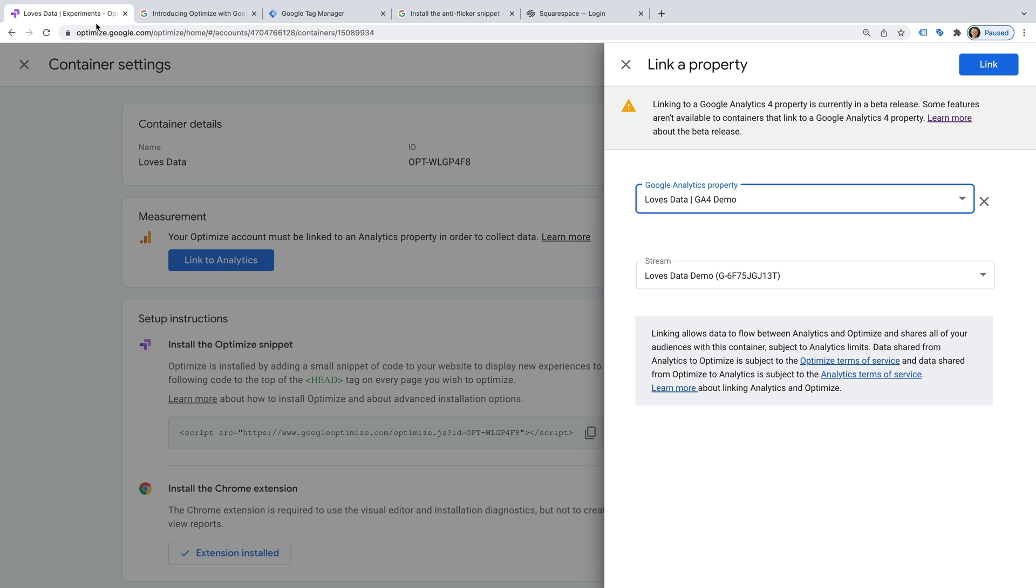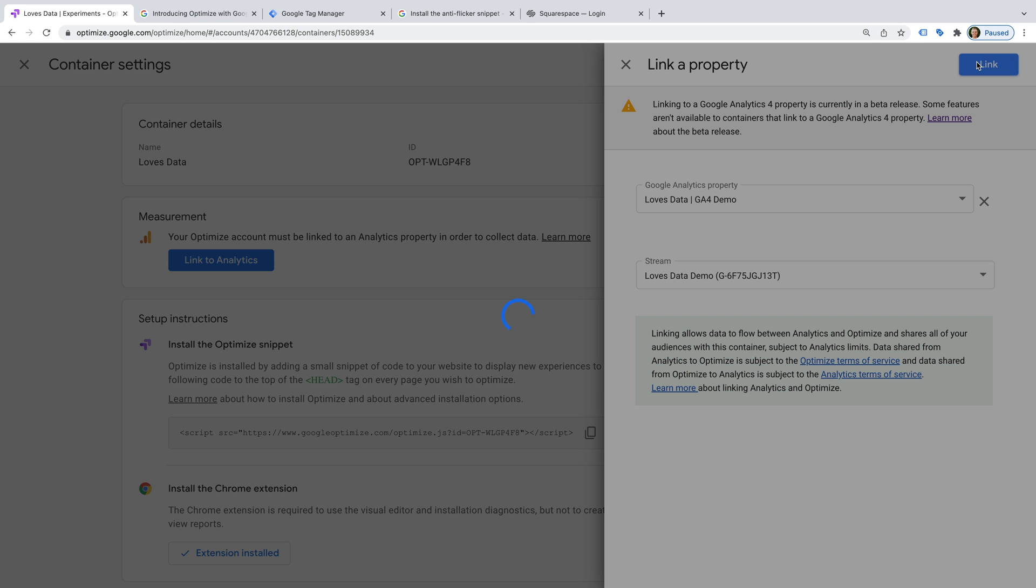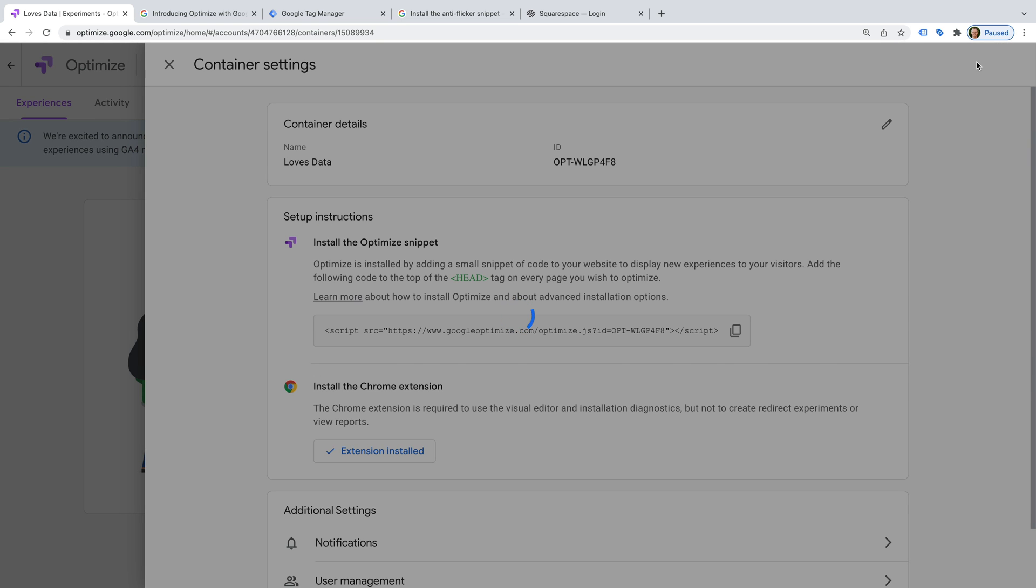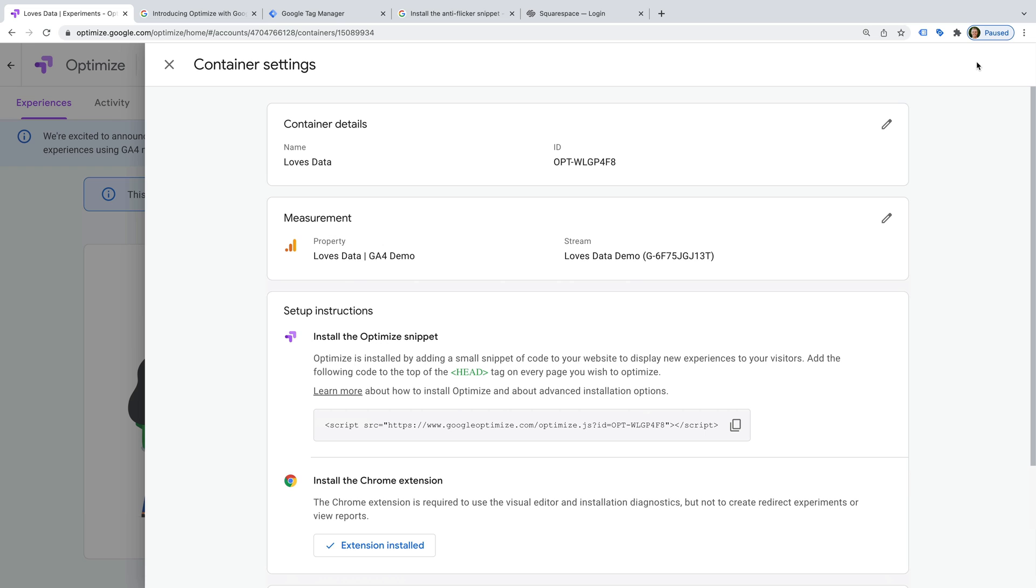We've already selected our Google Analytics property and stream, so let's click Link. We can now see we've successfully linked Google Optimize and Google Analytics.